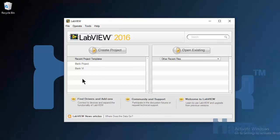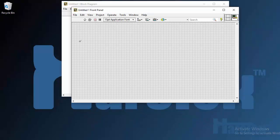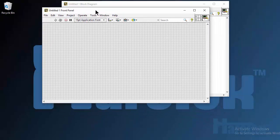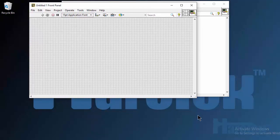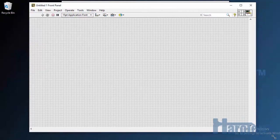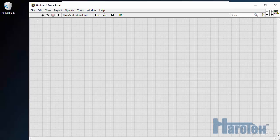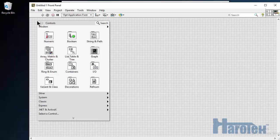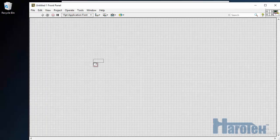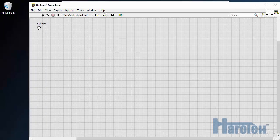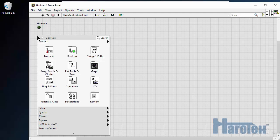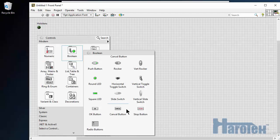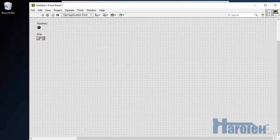So I'm going to start with a blank VI. I'm going to create a simple user interface, a simple LED that's going to indicate if the HoloLens is connected or not. I'm also going to add a stop button to stop the VI and also stop the communication with the HoloLens.